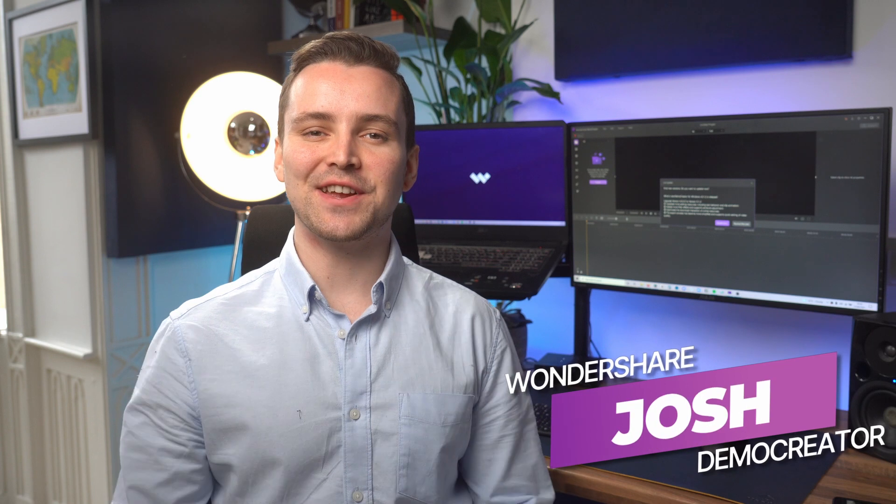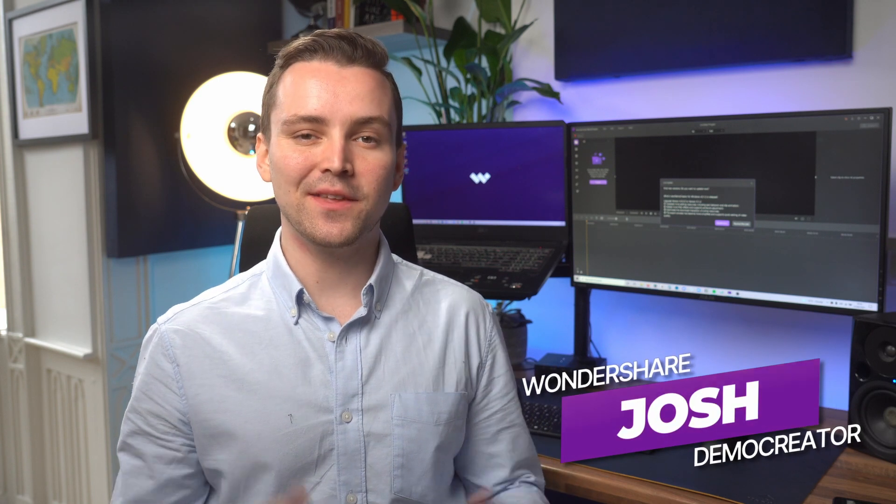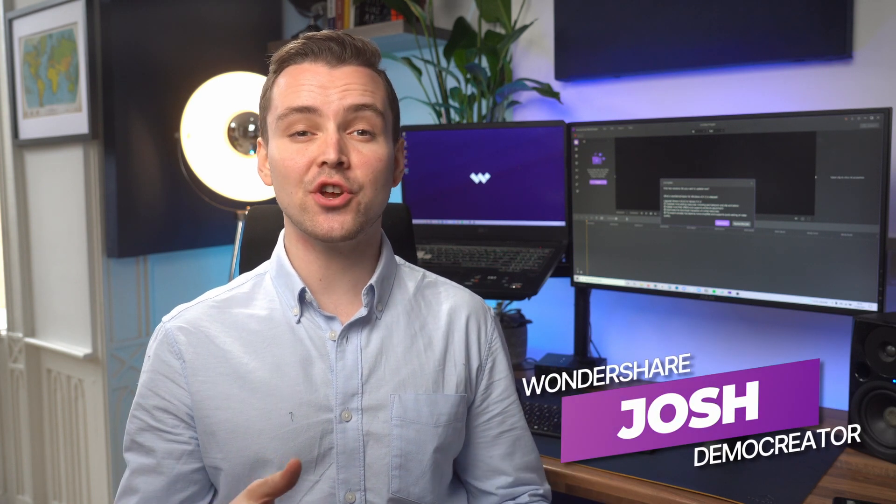Hey, it's Josh from Wondershare Demo Creator. In this video, I'm going to show you how and where you can use the new video filters in Demo Creator.